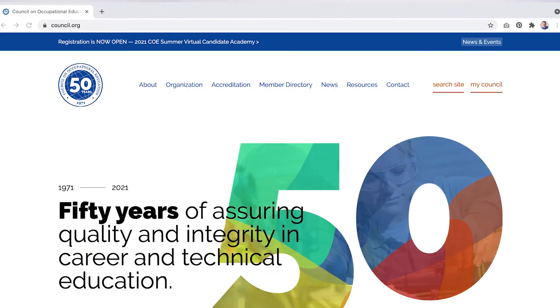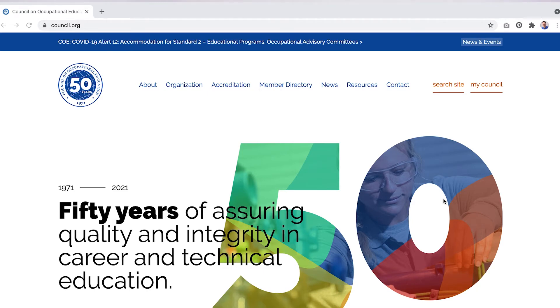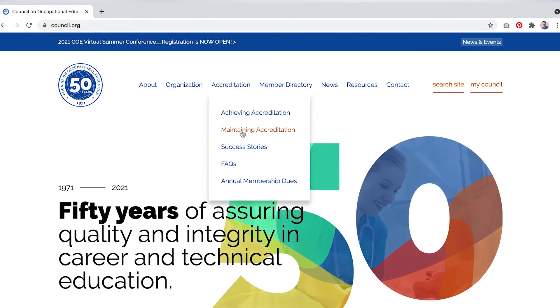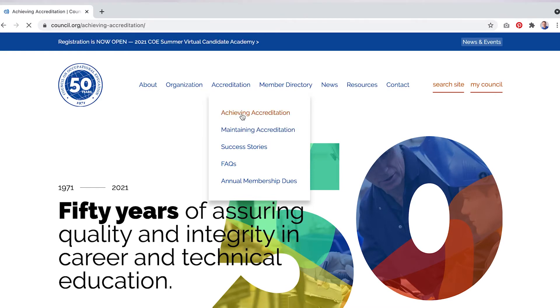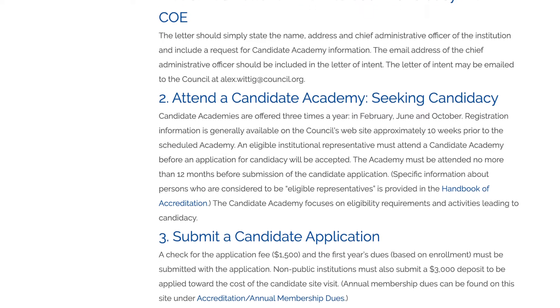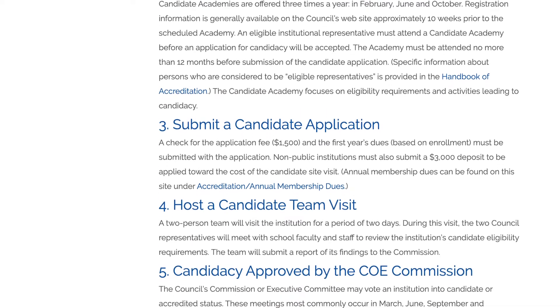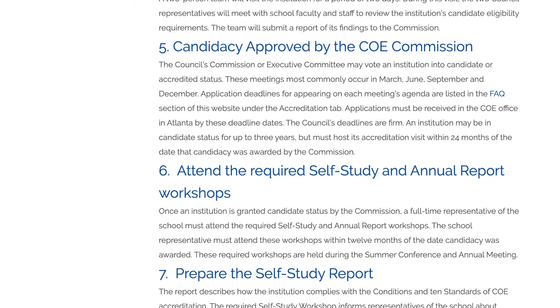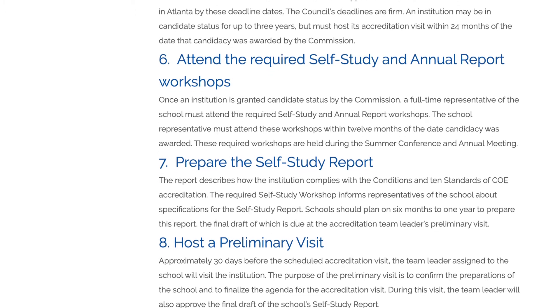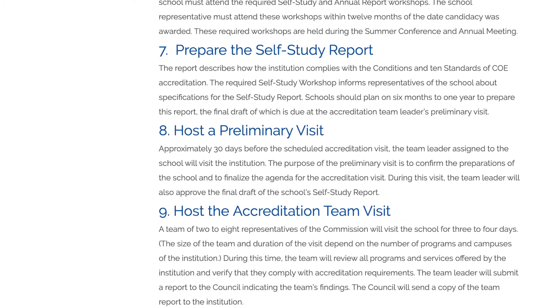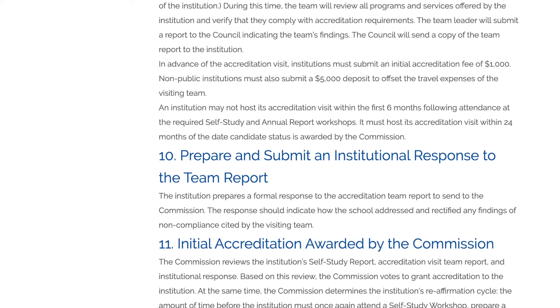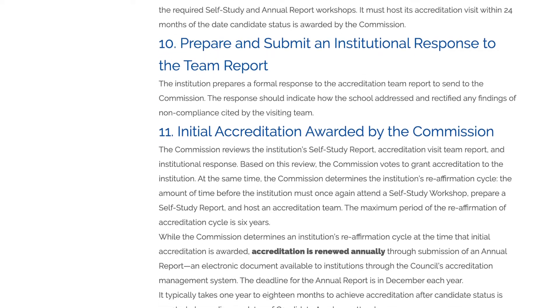I clicked on council.org and immediately at the very top you can see a link in the menu that says accreditation. They've got two links that interested me: achieving accreditation and maintaining accreditation. I clicked on achieving accreditation and went through the list of rules. Basically, institutions have to submit a letter of intent to seek candidacy, go through a training program called the Candidate Academy, submit an application, then a team comes out to visit them. The candidacy is first approved by their commission, and then they have to continue participating in self-study workshops, annual report workshops, prepare the self-study report, host a preliminary visit, host the accreditation team visit, and also prepare and submit an institutional response to the team report. Then they will get awarded an accreditation by the commission.